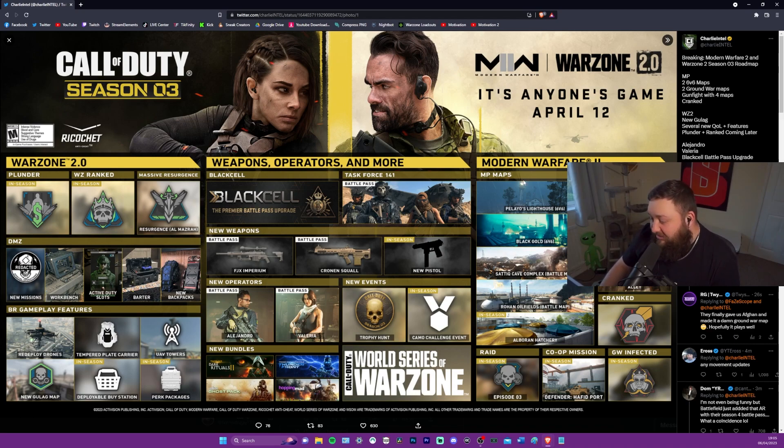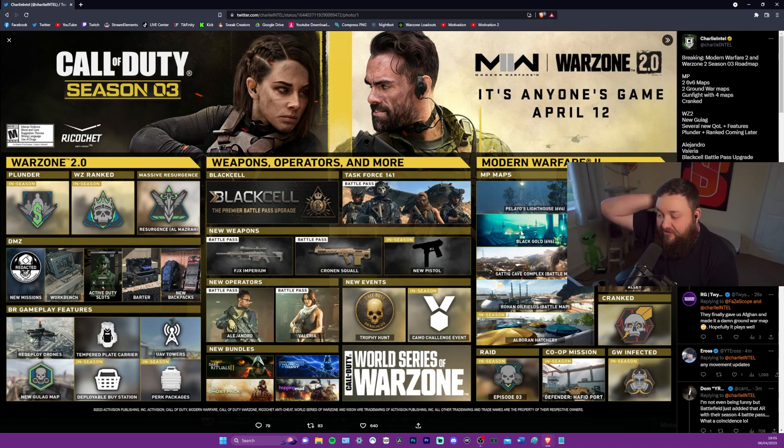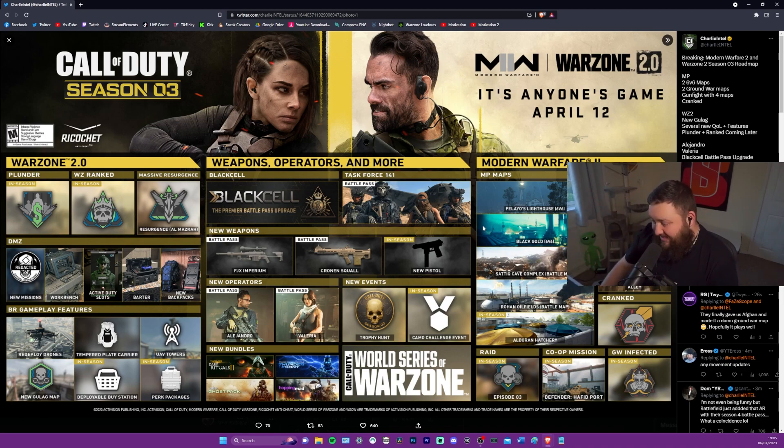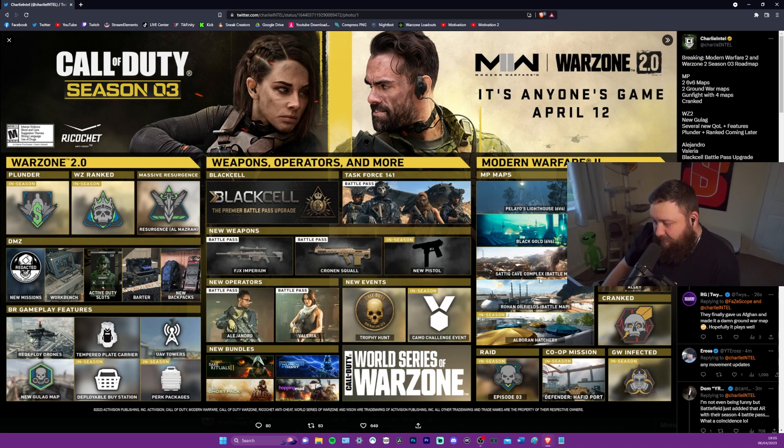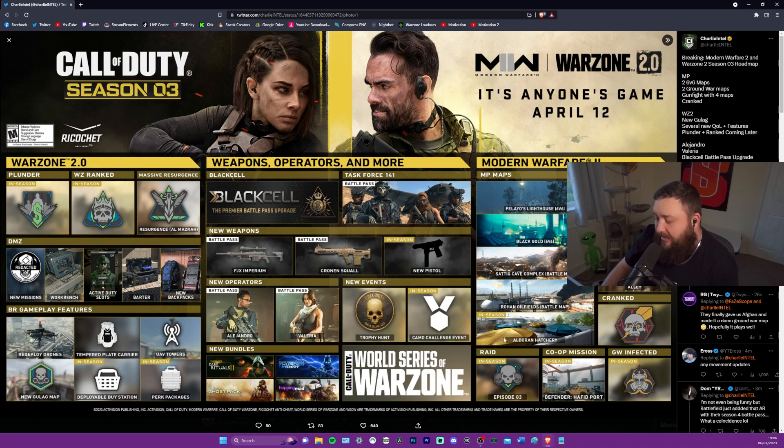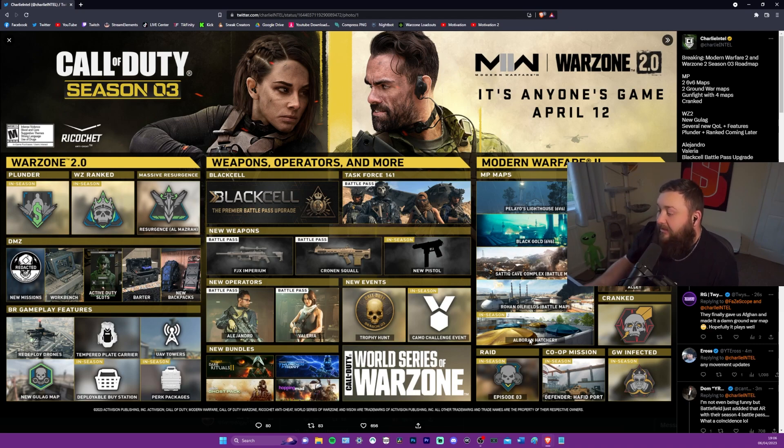I'm actually going to start looking at the right first because that's Modern Warfare 2. We've got multiplayer maps, which is five. We have Lighthouse, which is 6v6. Black Gold, which is 6v6. I heard there was going to be a night vision map, so that might be this. Satiq Cave Complex battle map and Rohan Oilfields battle map.